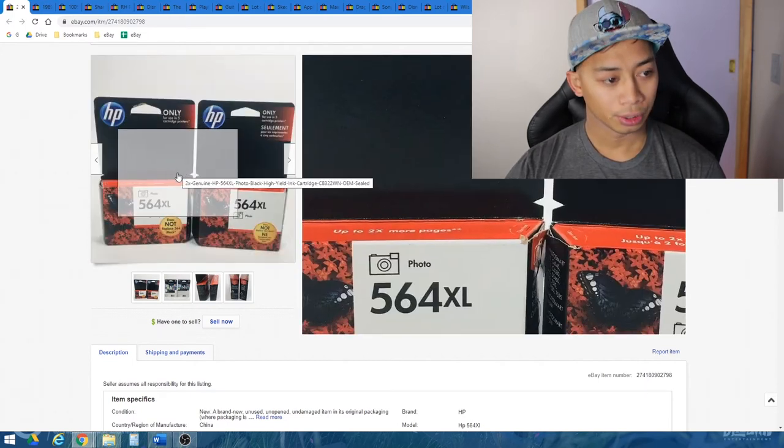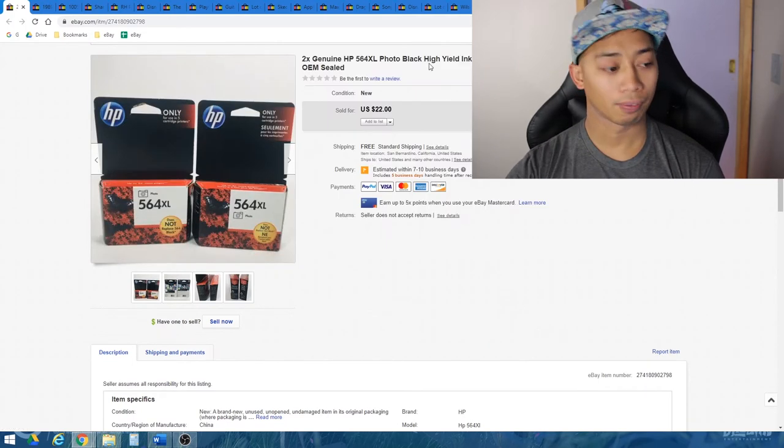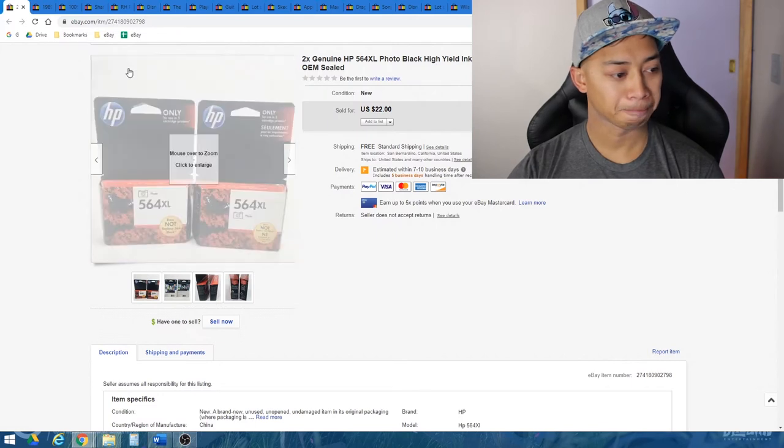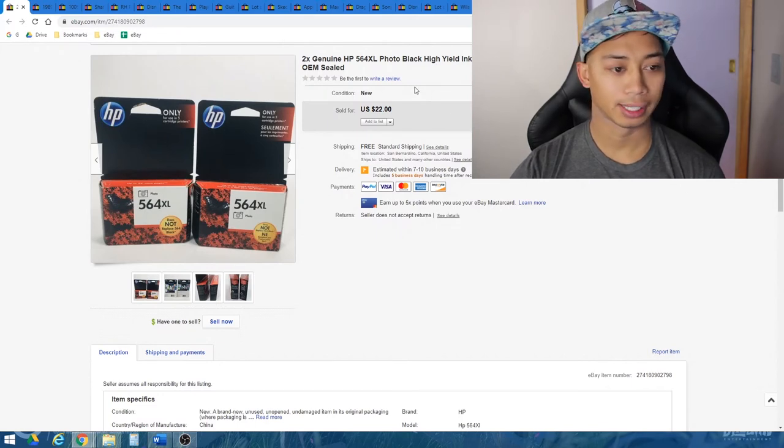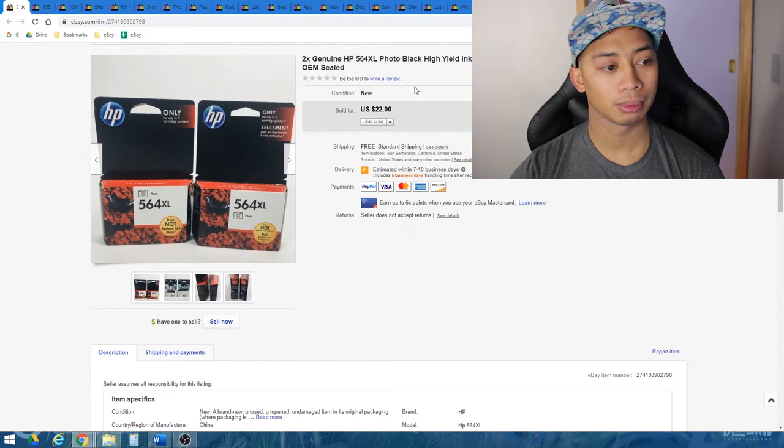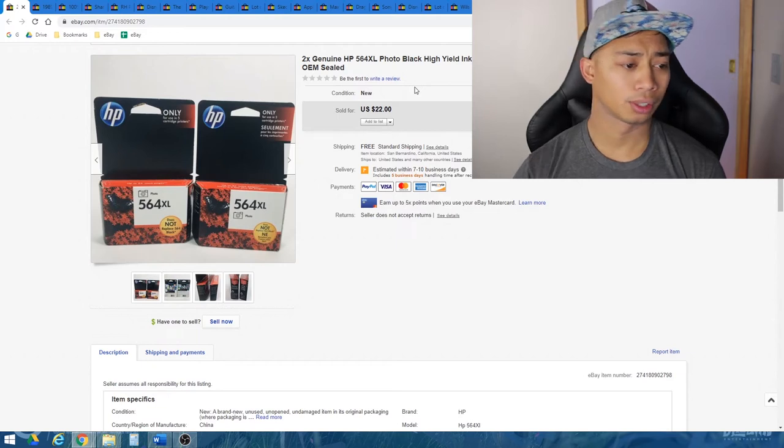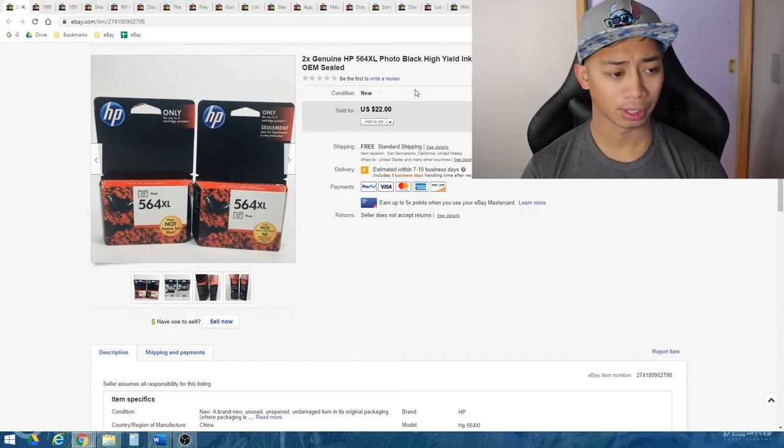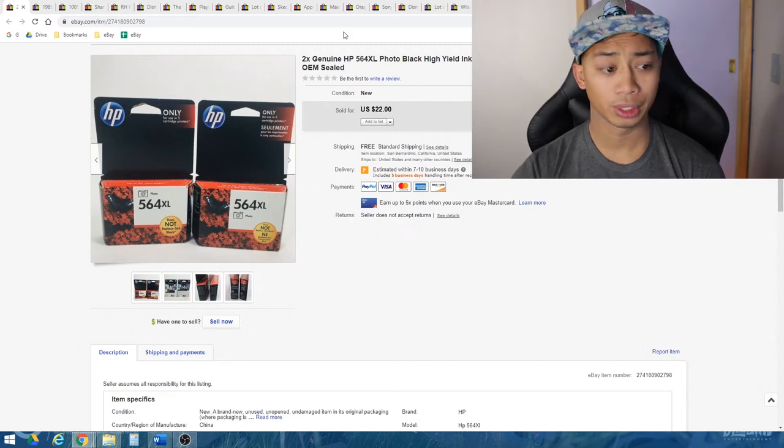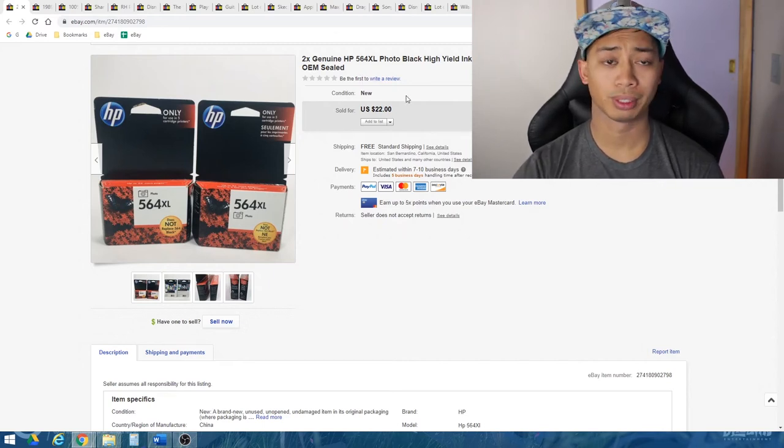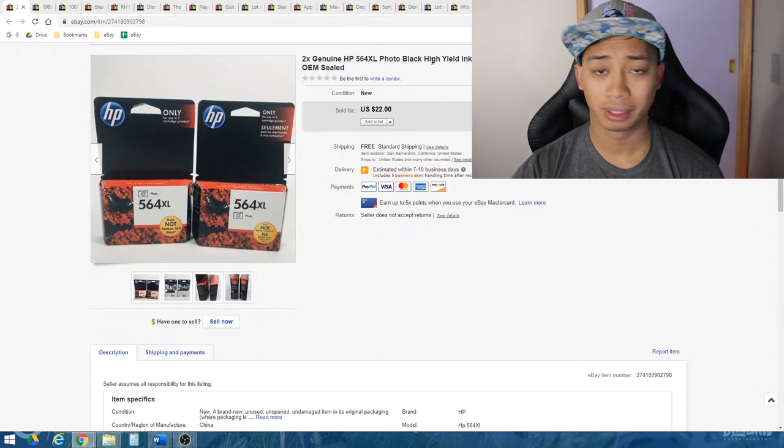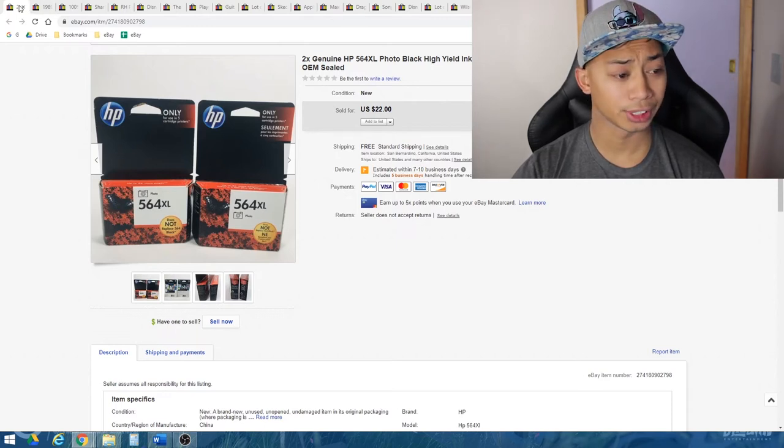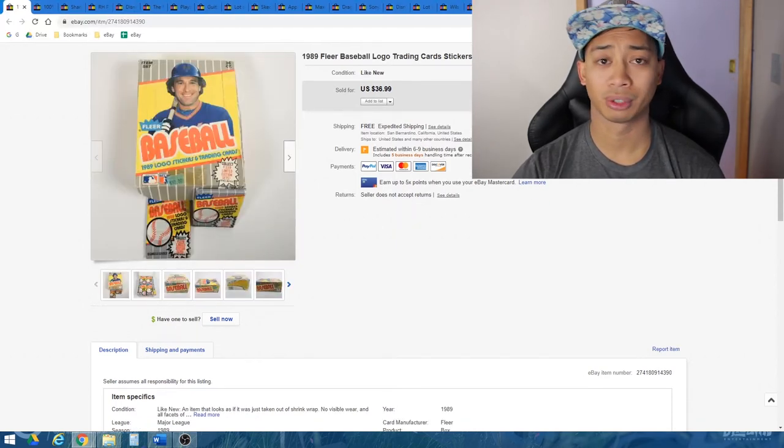Some more ink cartridges. These ones, I also got free from my friends. These ones are photo inks. Again, just looked them up, looked up the model number and saw that there were comparisons around $20. So I took a best offer of $22 on it. I think I originally had it for $25. But since it was free, again, super easy to ship. First class shipping was probably about three or $4.